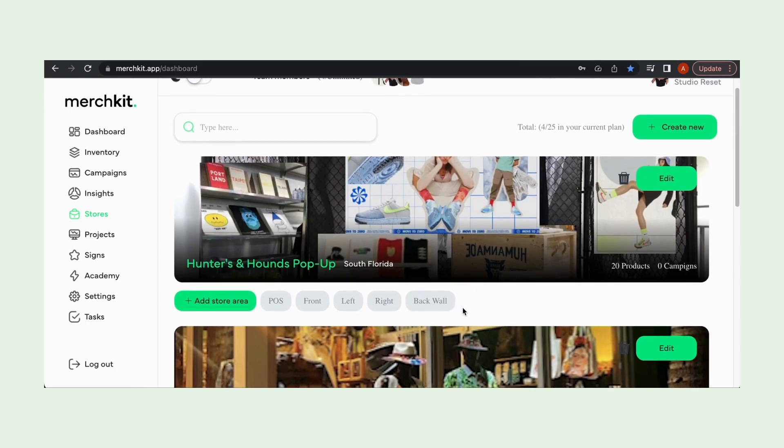Perfect and that's how you create stores and zones. Thank you so much for joining us for this video and we will catch you in the next one.